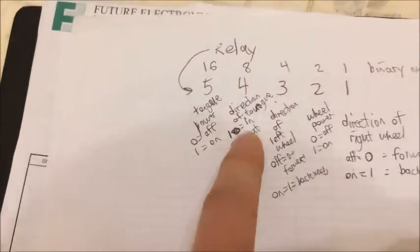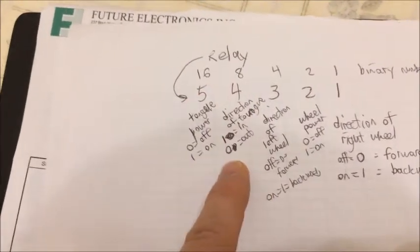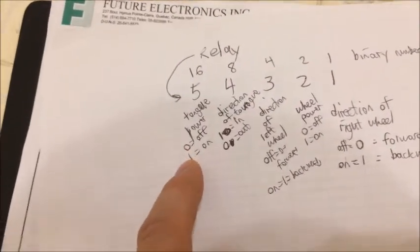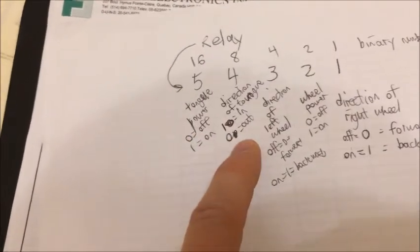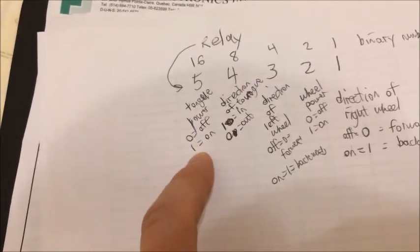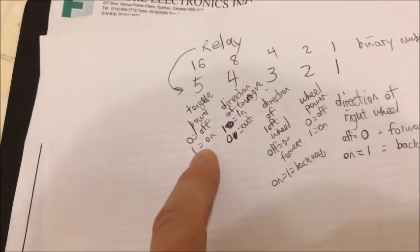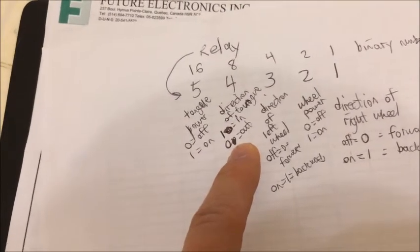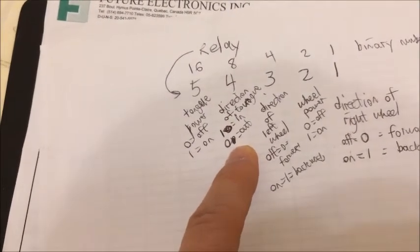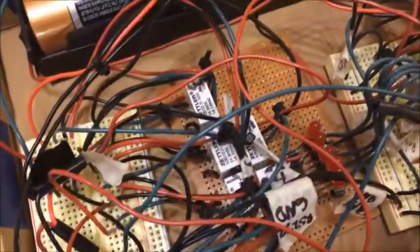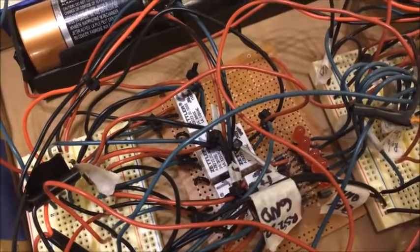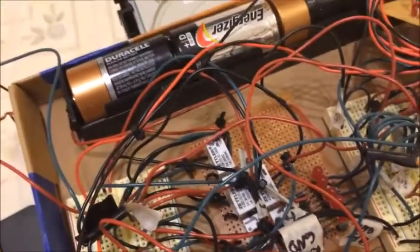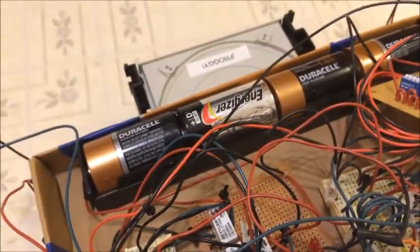The eighth place bit and the sixteenth place bit control the tongue, with the sixteenth place bit turning the power for the tongue on and off. And the eighth place controls the direction. Because the relays are double throw, double pole, you can use them to reverse direction of the current flow in addition to turning them on and off.